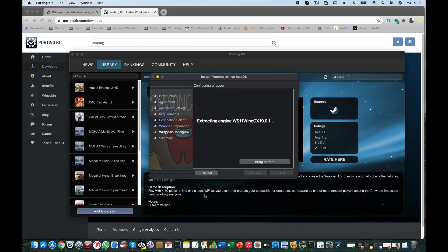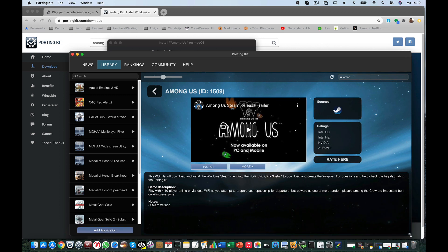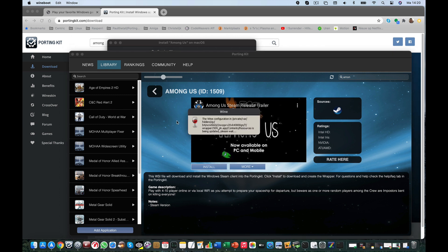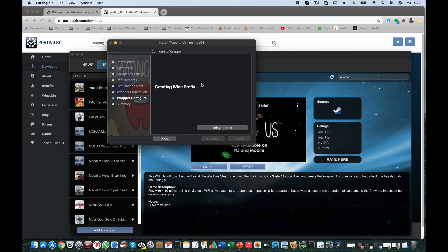It's always good to check the notes, which you can find in the description. Steam games are always installed the same way — just check if the source is Steam, then simply click on install and Portinkit will do the rest.